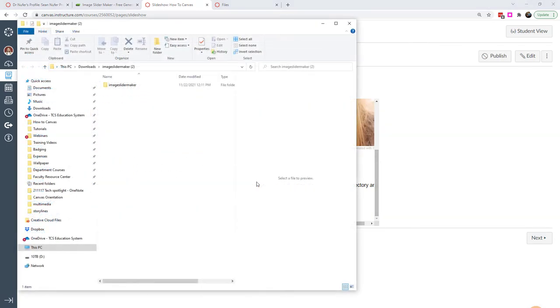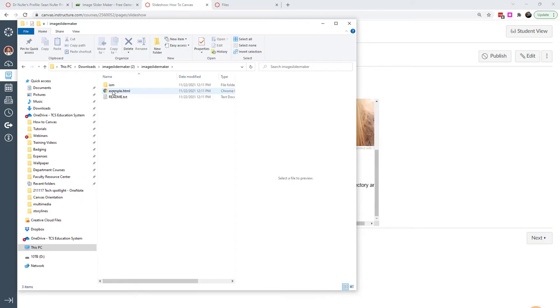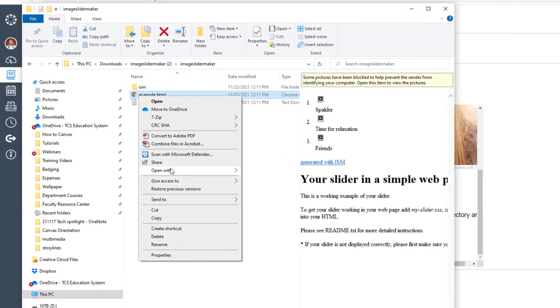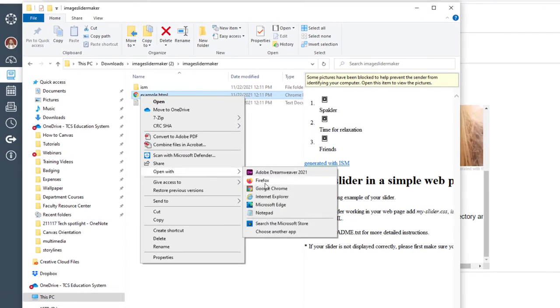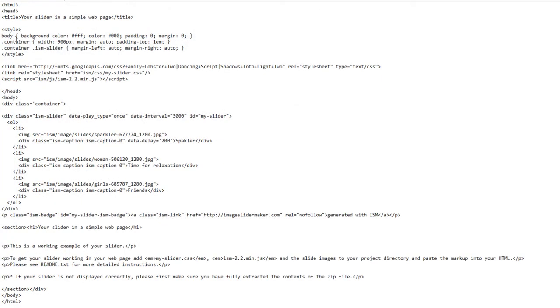And so here's how I would do that. I went and extracted the file that I downloaded. And so it's this folder called Image Slide Maker. And what I want is this HTML file right here, example.html. And you can rename that to whatever you want. But what I want to do is open it with some kind of editor. I'm going to use Notepad. I just want to get to this HTML code right here. So here I can edit some things like my title. I can put it as my slideshow.